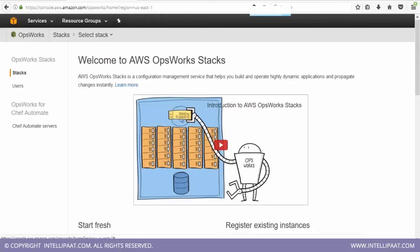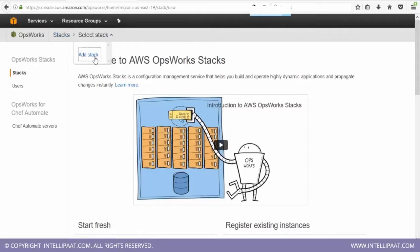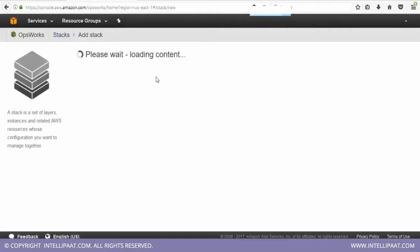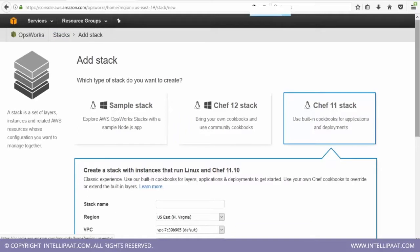First thing first, we have to create a Chef stack. So right now, do we have a stack? Let me check. So first of all, we are going to add a stack with Chef 11.